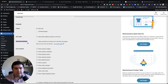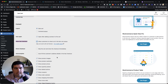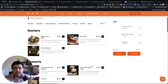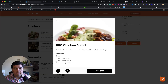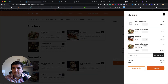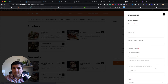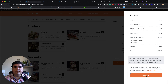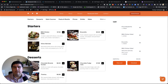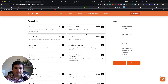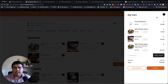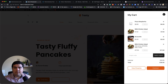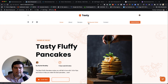Let me enable that setting and save. After refreshing and adding a product — like a BBQ salad — we can open the cart and now when we click Checkout, the checkout happens right in the overlay: name, address, additional information, and then place order. This can really speed things up for customers. Instead of reloading the page at every step, everything happens right here. Even if they navigate to the home page, the floating cart is always accessible so they can complete checkout at any time.